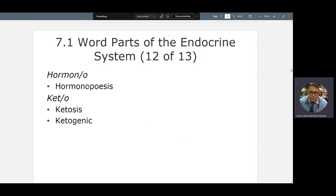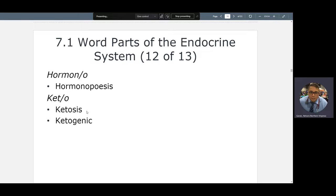Hormonopoiesis: the suffix 'poiesis' means production of. So hematopoiesis is production of blood cells, and hormonopoiesis is the production of hormones. Ketogenesis — 'genesis' is the creation of ketones. Ketosis is an abnormal condition of ketones — there's never a normal condition of ketones. Ketones are neurotoxic. If you starve yourself or you're diabetic, you have a buildup of ketones in your body. That's never a good thing.